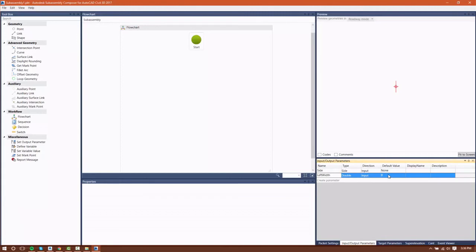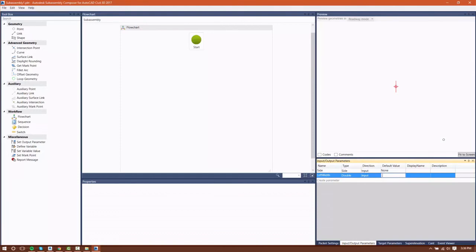I'm going to call it Left Width. I'm going to leave the type alone and the direction alone and just enter a default value of 0.4.